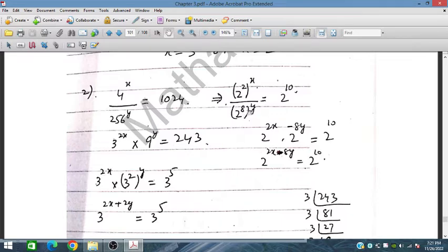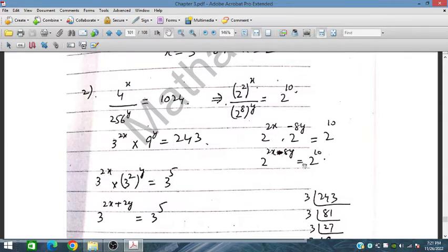The 2^(8y) in the denominator becomes 2^(−8y) in the numerator. So 2^(2x) × 2^(−8y) = 2^10, giving us the first equation: 2x − 8y = 10.